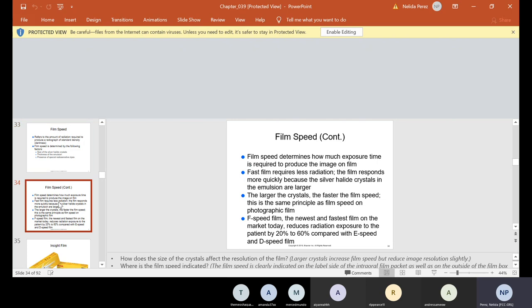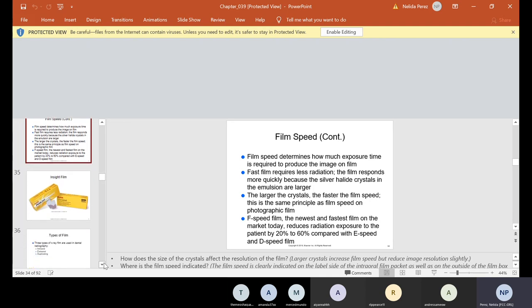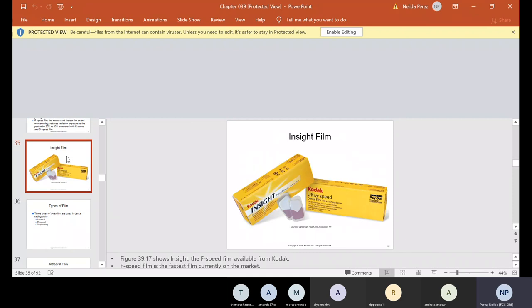Film speed refers to the amount of radiation required to produce a radiograph of standard density — density meaning darkness. Film speed is determined by the size of the silver halide crystals, thickness of the emulsion, and presence of special radiosensitive dyes. Fast film requires less radiation because the silver halide crystals in the emulsion are larger — the larger the crystal, the faster the film speed. S-speed film, the newest and fastest on the market, reduces radiation exposure to the patient by 20% to 60% compared with E-speed and D-speed film.